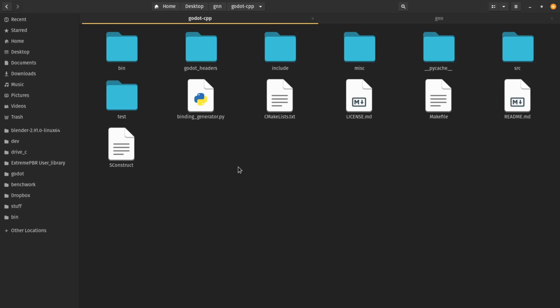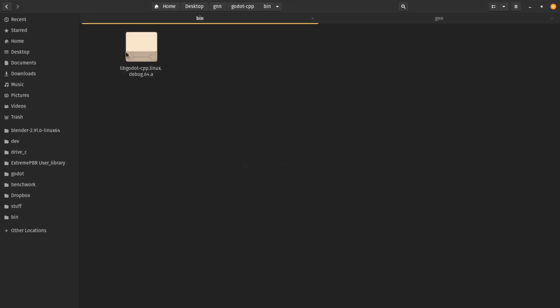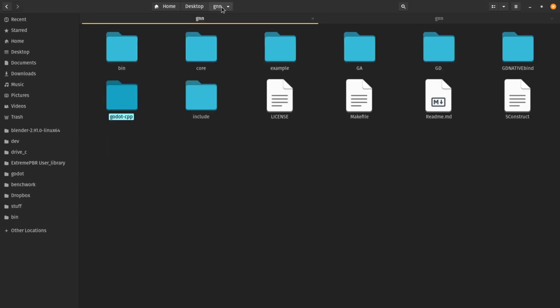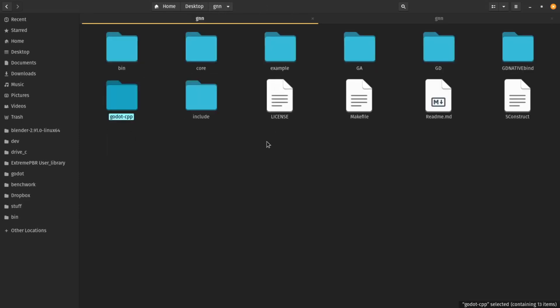You also need to install SCons, Python, and build-essential tools, and there are tutorials about that. So go ahead and build godot-cpp. I already built it, and as you can see I have the godot-cpp library here for Linux 64-bit in debug version.